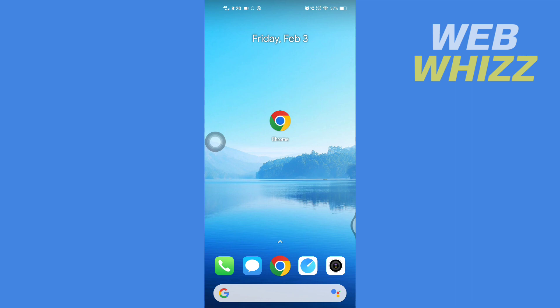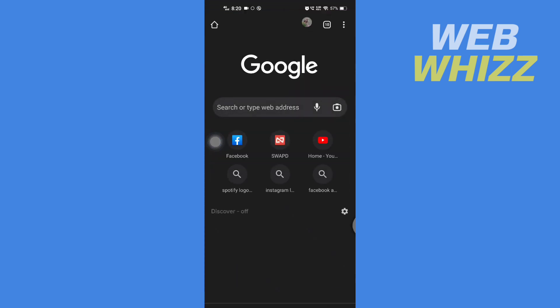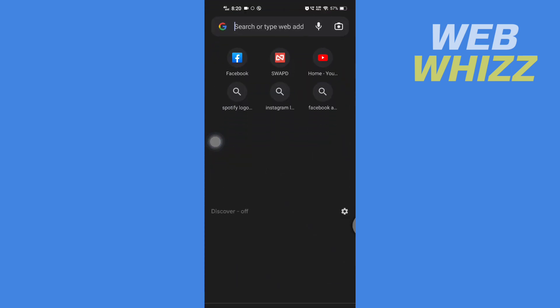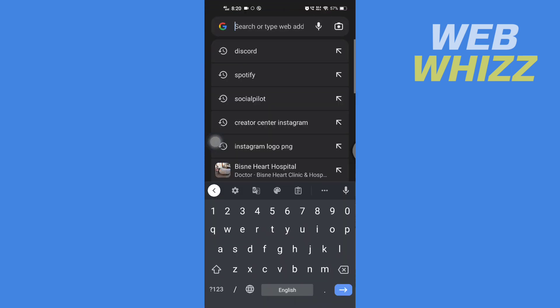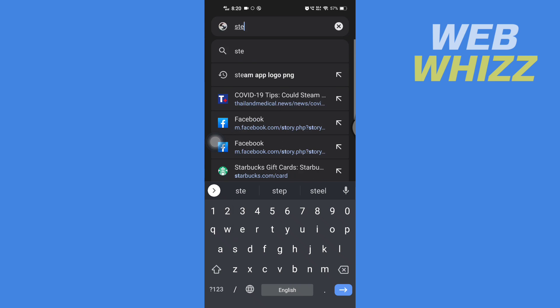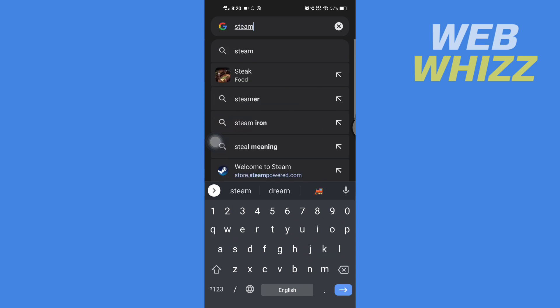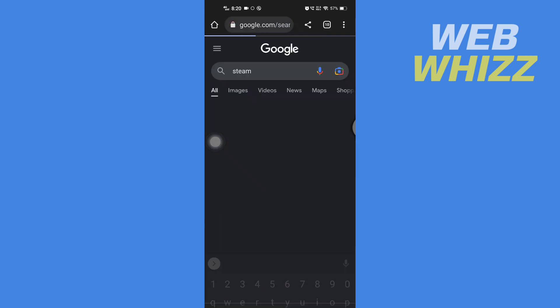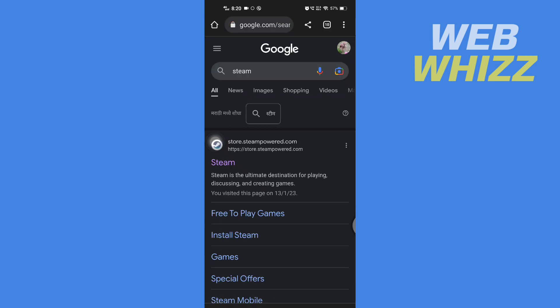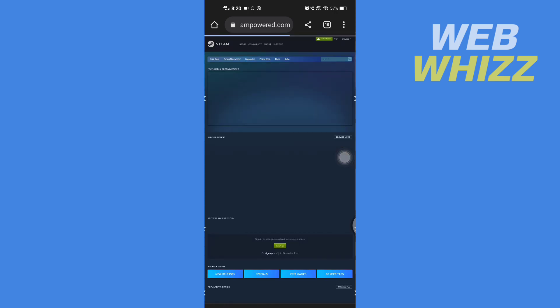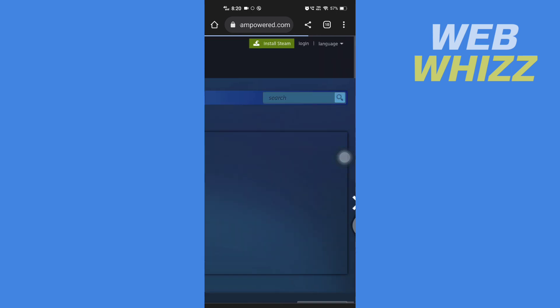First, open up any browser on your phone and search for Steam. Then go to the Steam website. Zoom in, and in the top right side you will see login. Tap on it.